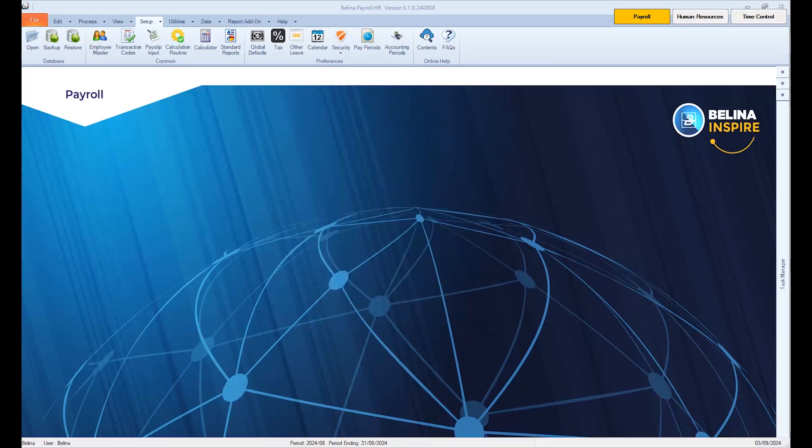Click Setup, then Currency to reopen the currency window for you to see the changes. Notice the new ZWG currency code.